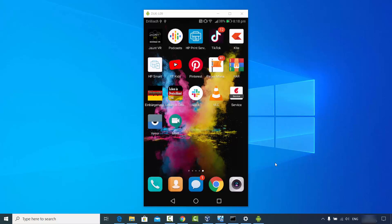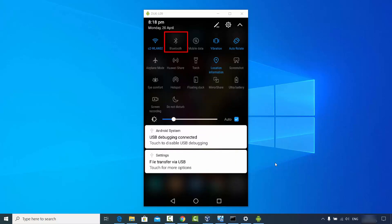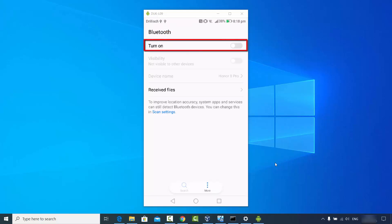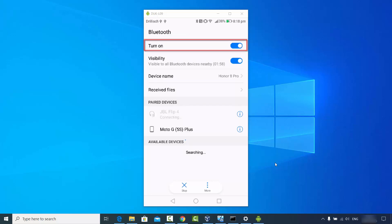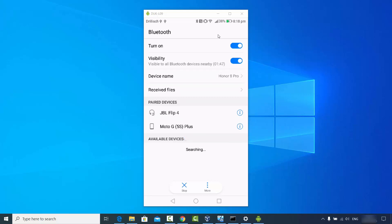First of all I'm going to start the Bluetooth on my Android phone. I'll just click on the Bluetooth icon which is directly visible here, then turn it on. That's going to turn Bluetooth on and show the device name — in my case the device name is Honor 8 Pro.